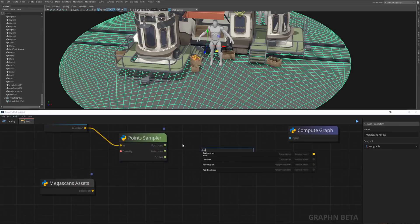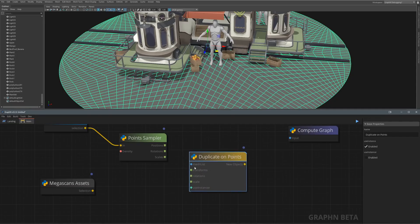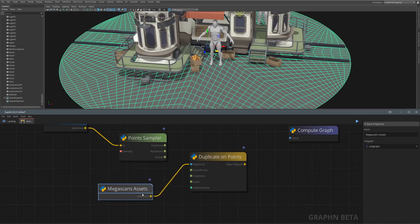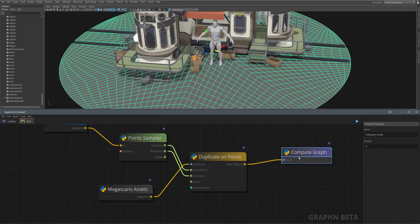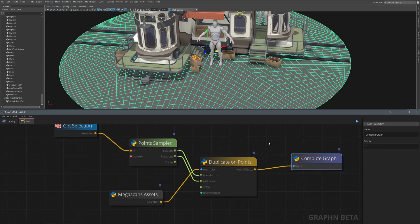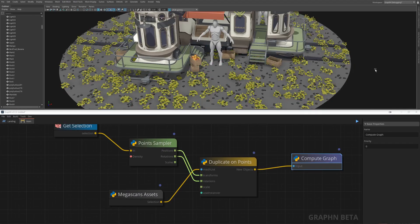So let's feed our get selection to this node, tweak its density which is roughly used to calculate the surface coverage. The next step is to feed some plants to another duplicate on point node, give it the positions and rotations from the point sampler and that's it! We now have some nicely distributed plants and trash on our ground.